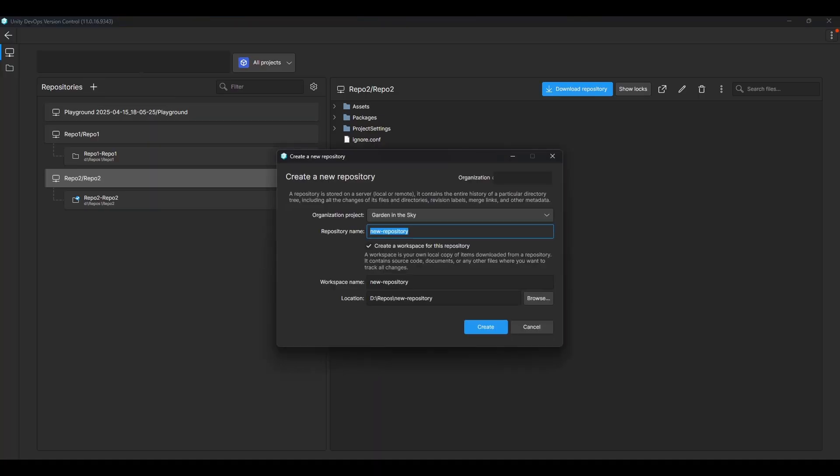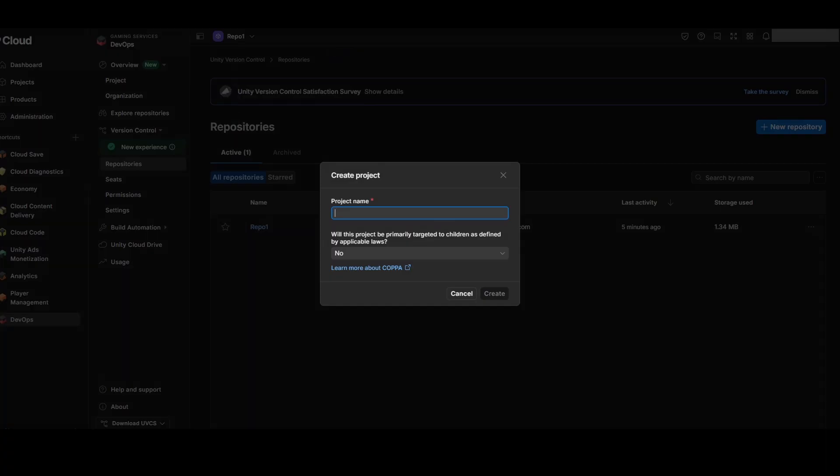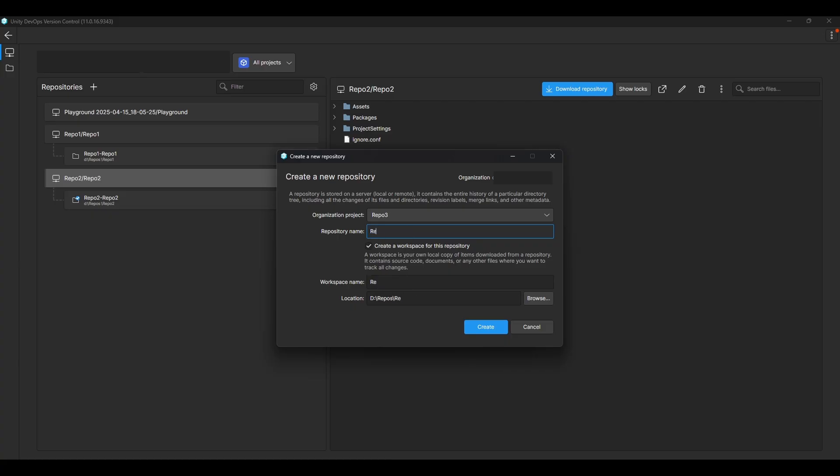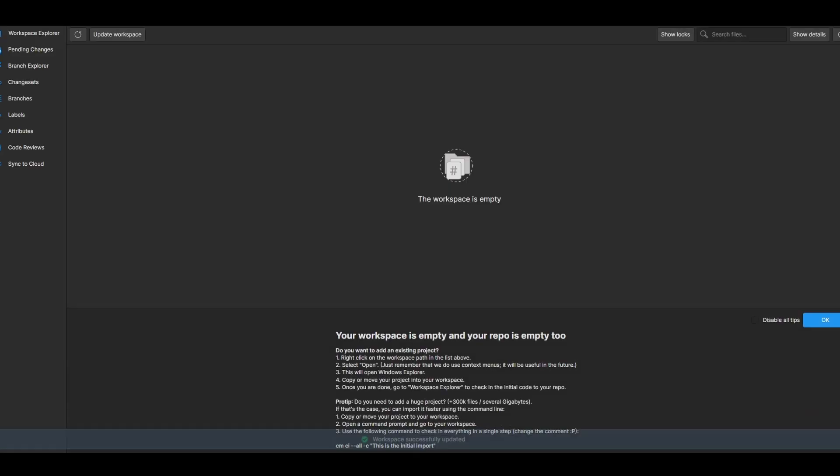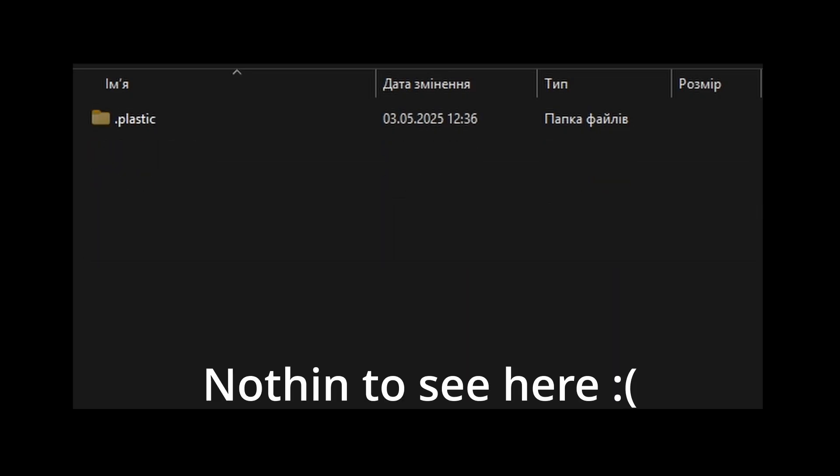The third case is creating a repository from Unity version control app. Here you also need to have your project inside Unity dashboard already created to specify it in this window. This will result in an empty repository, so you have to add your project code manually.